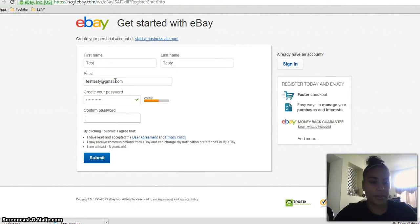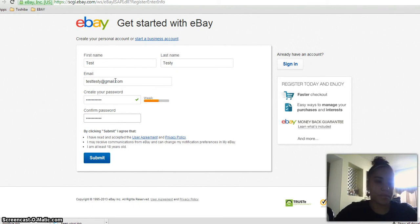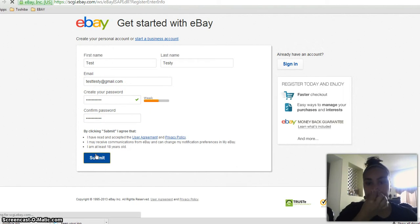You just put whatever password you'd like. Of course, you'd put your real email and your real first and last name. Then you'd submit.